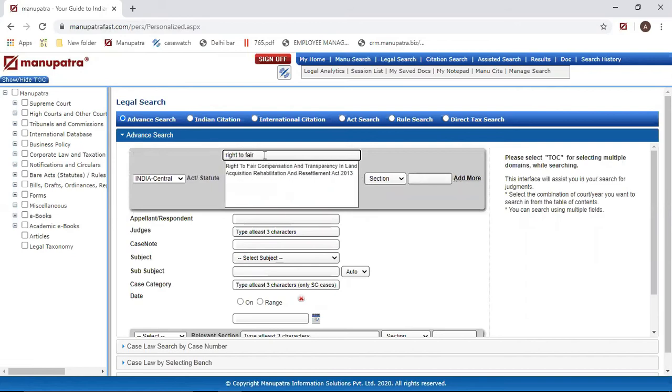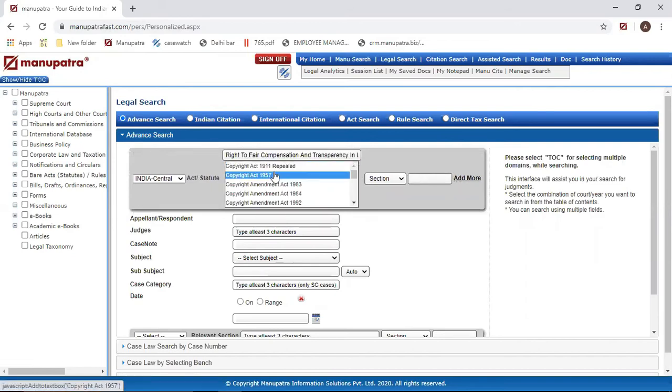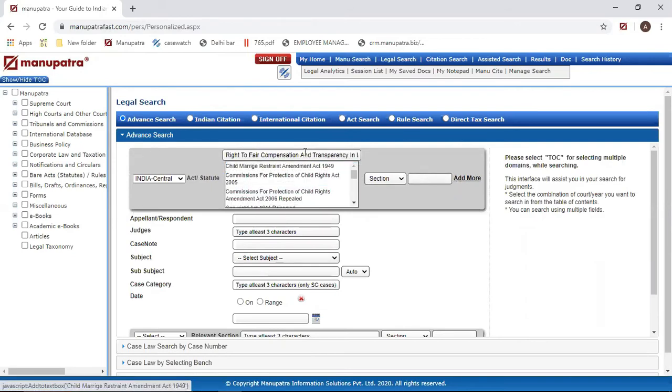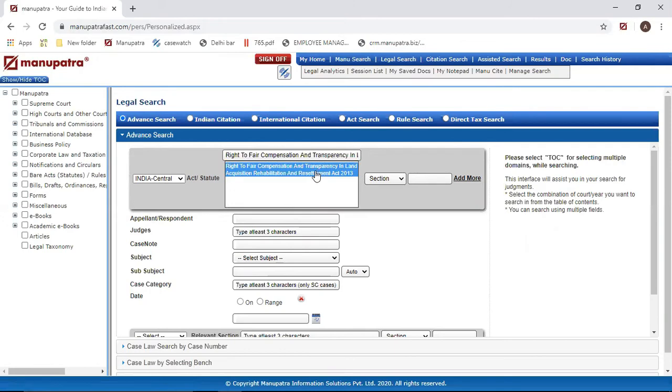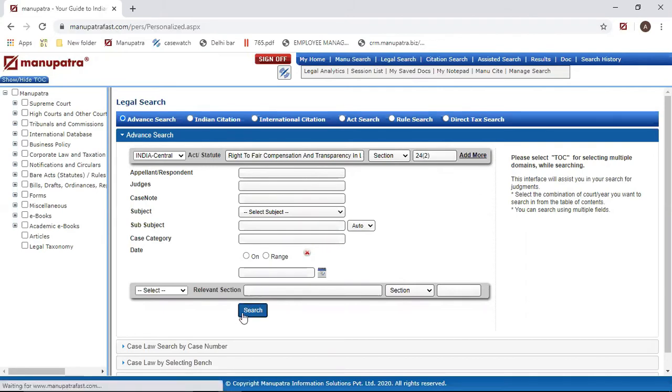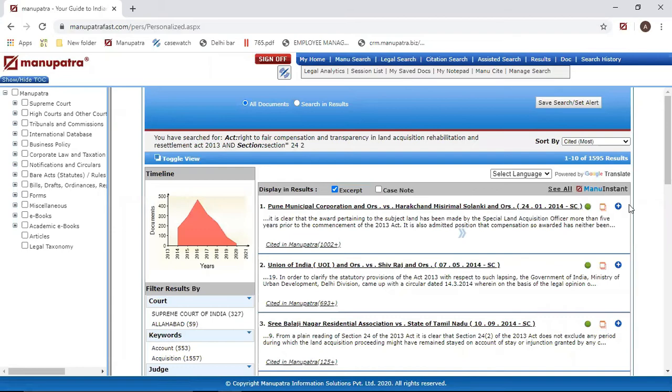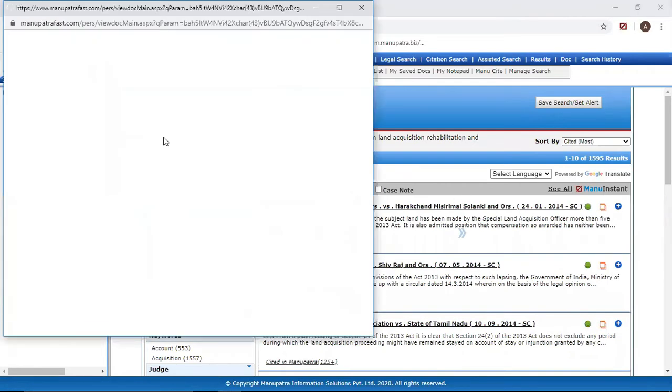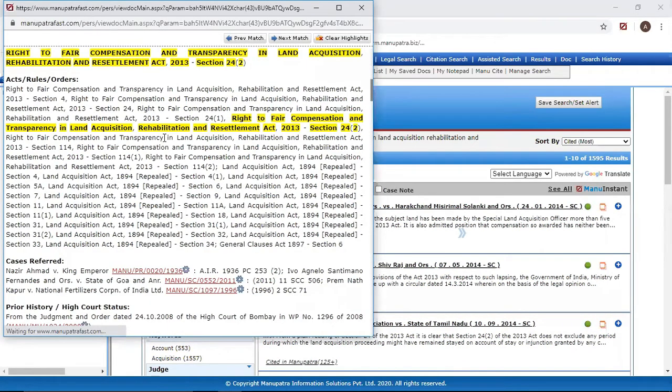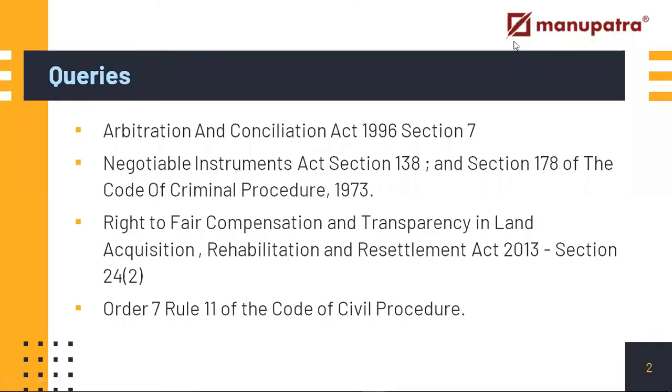Go to Legal Search, select Central, and 'Right to...' - you need to be absolutely sure of this spelling - Right to Fair Compensation and Transparency, Section 24 Subsection 2, and here make your search. So these are all my relevant results for Section 24 Subsection 2 of Right to Fair Compensation and Transparency Act.